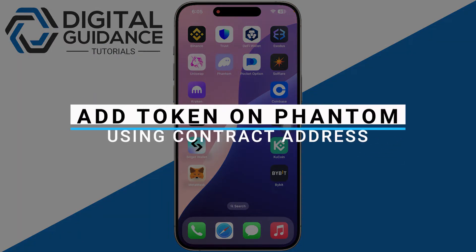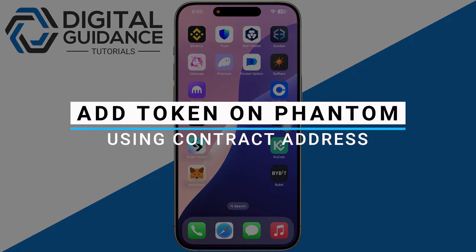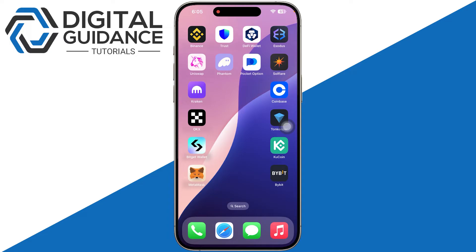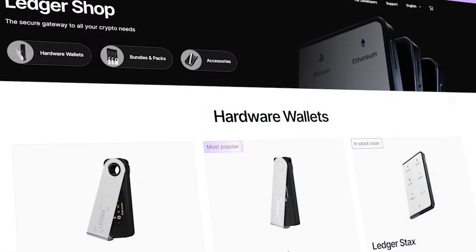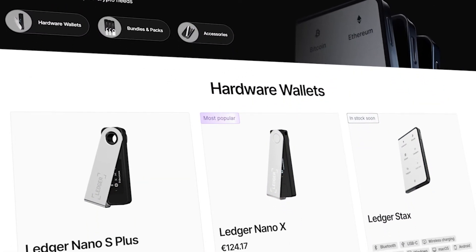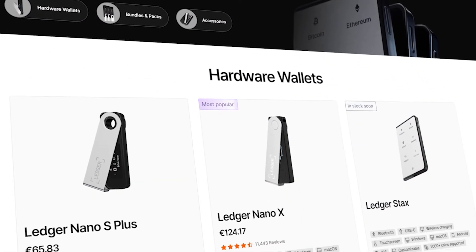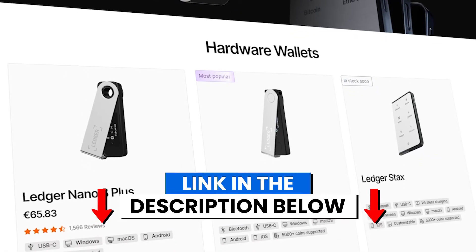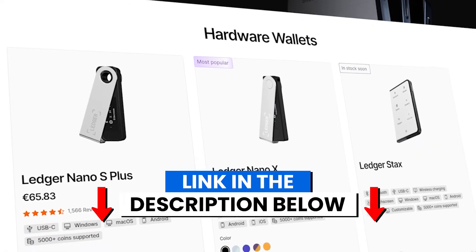In this video I will guide you on how you can add a token on Phantom wallet using a contract address. Before we start, if you are interested in securing your cryptocurrencies, you can check out Ledger's hardware wallets by clicking the link in the description below.